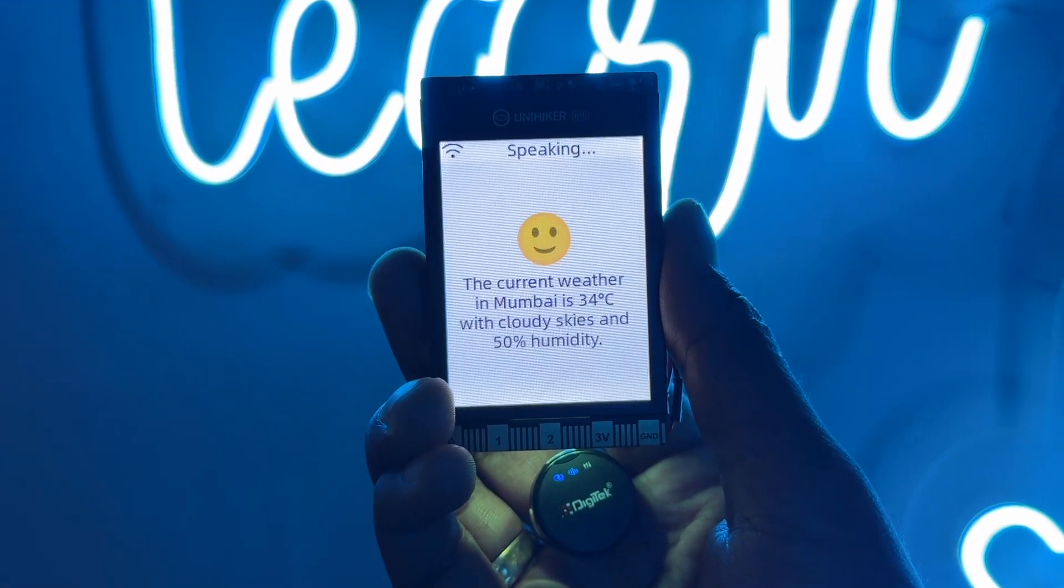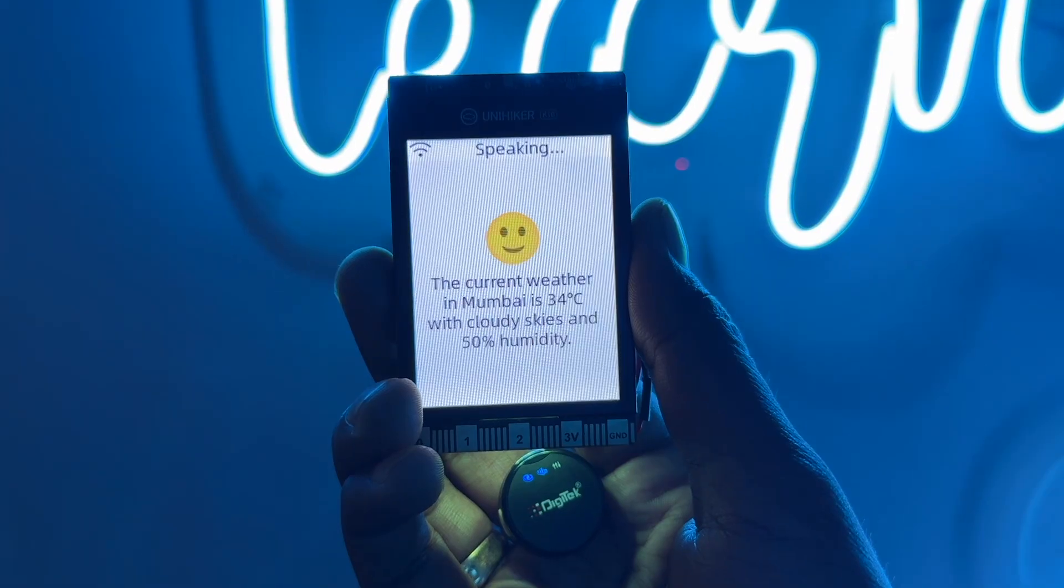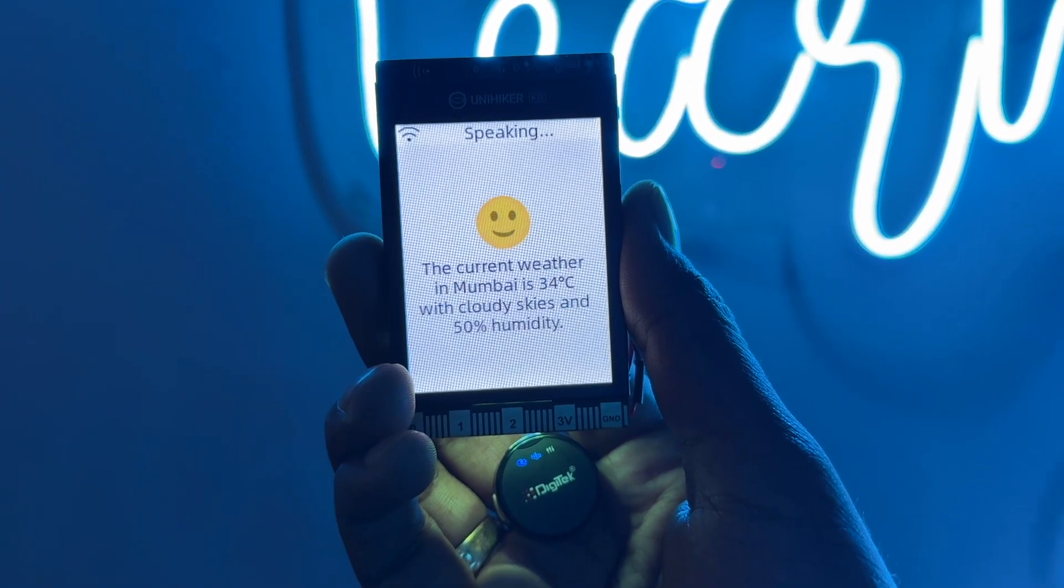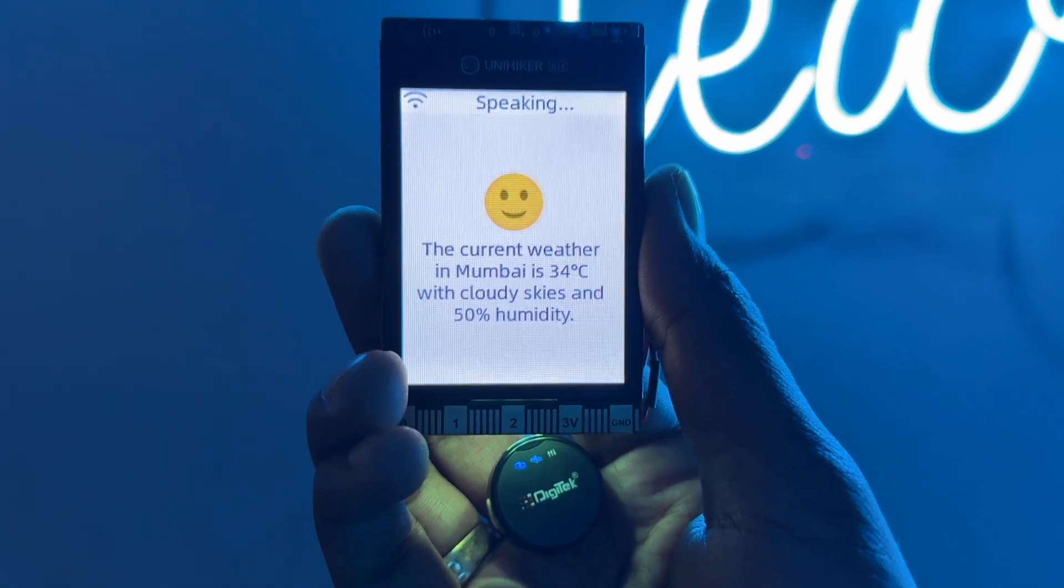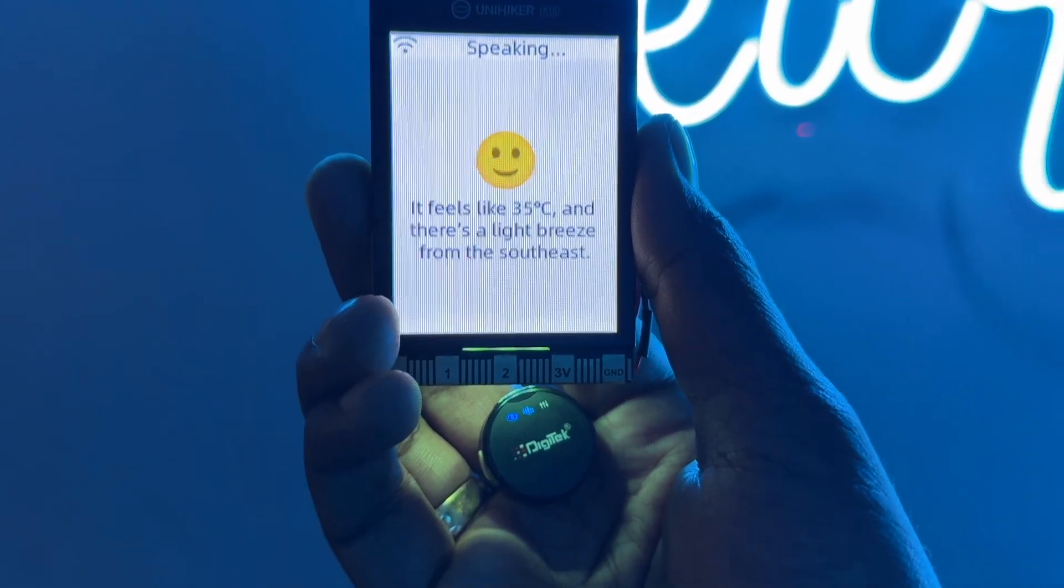Can you tell me current weather status of Mumbai? The current weather in Mumbai is 34 degrees Celsius with cloudy skies and 50% humidity. Perfect.